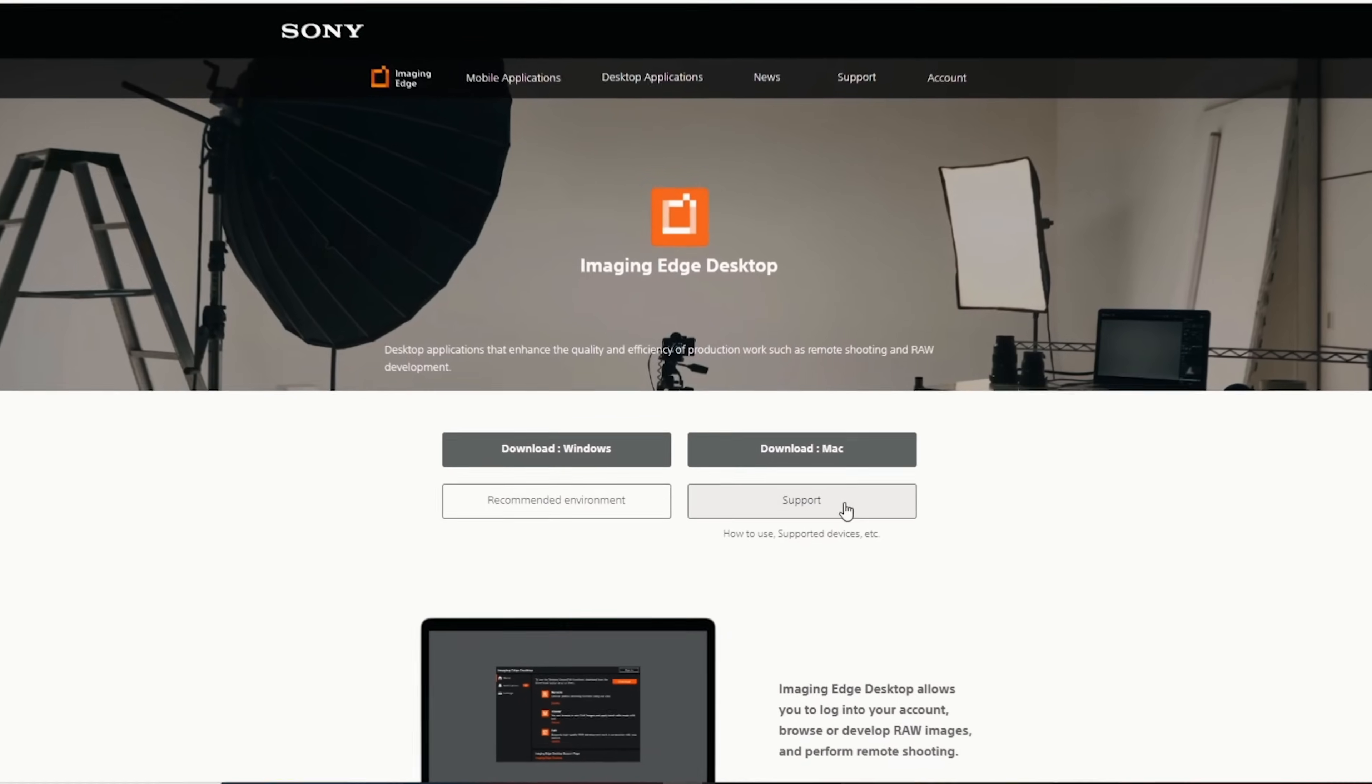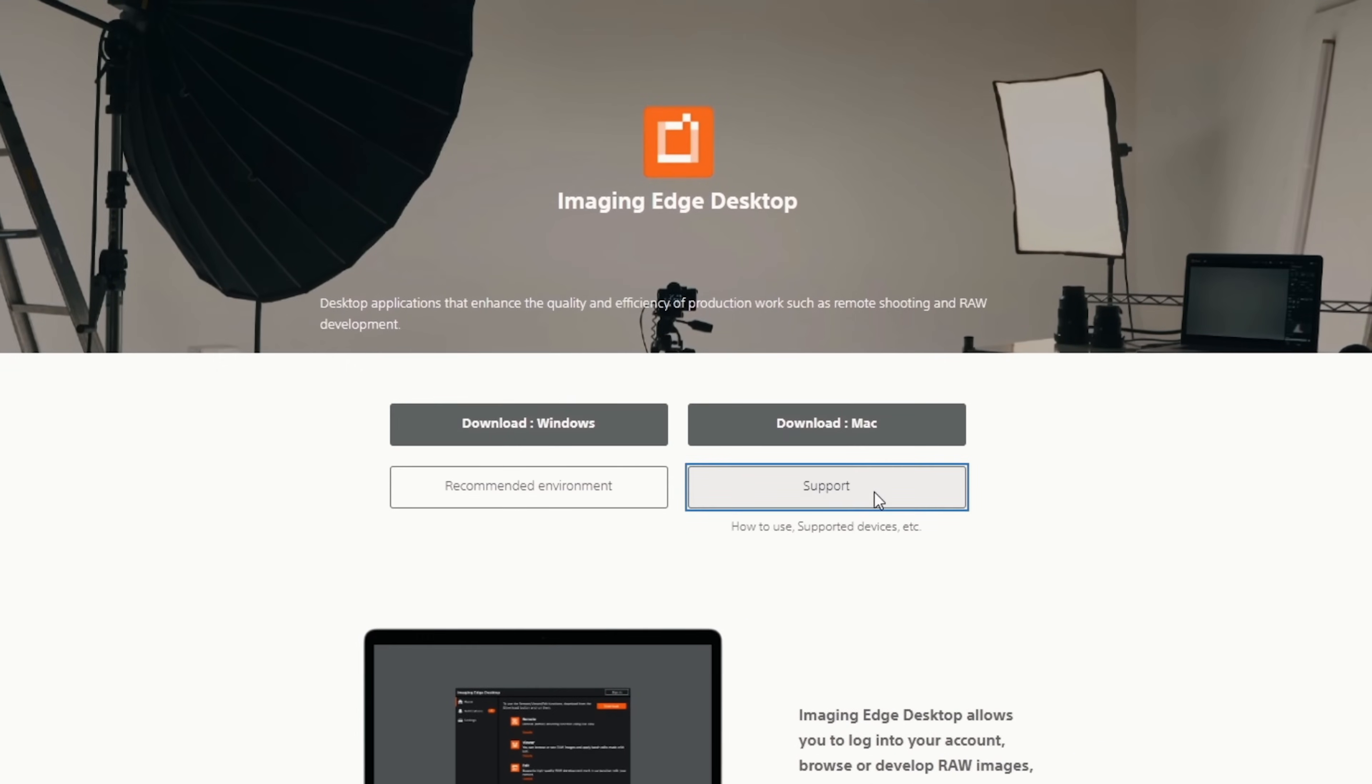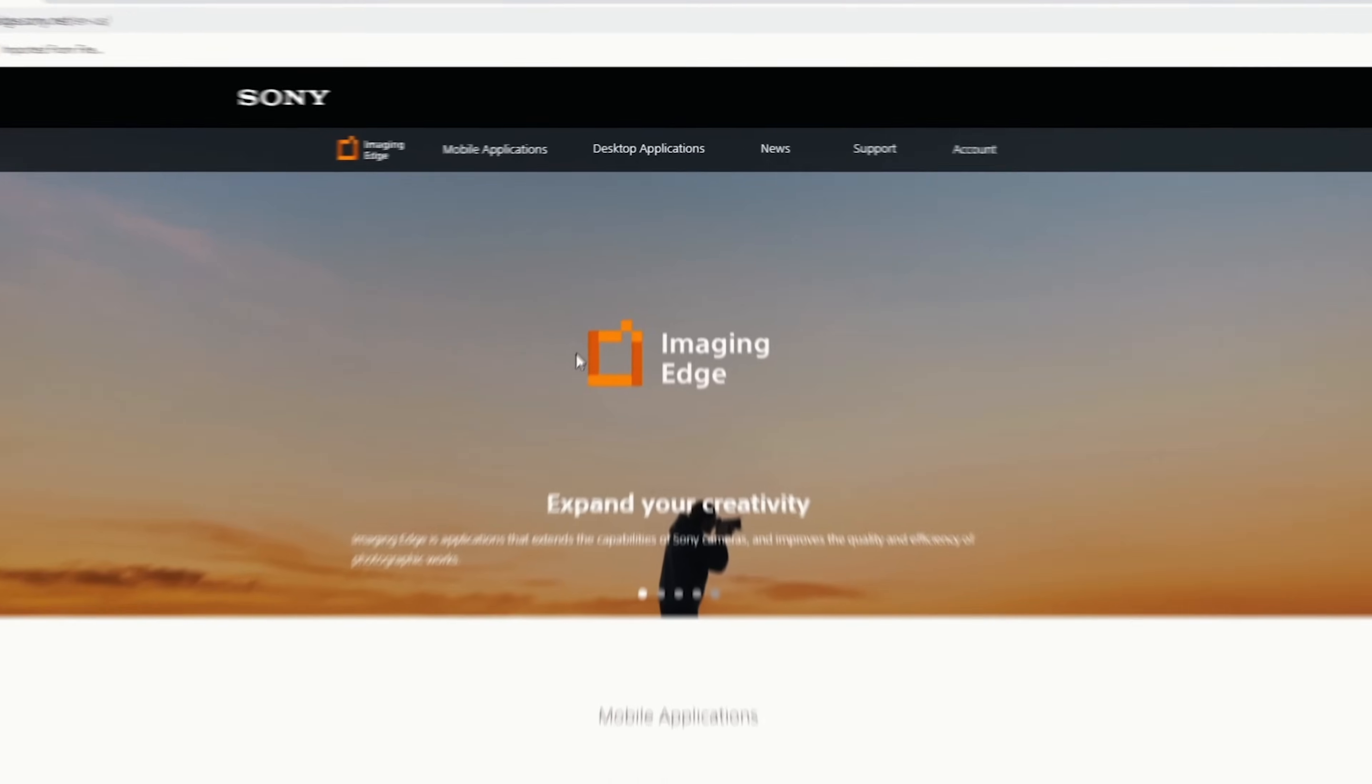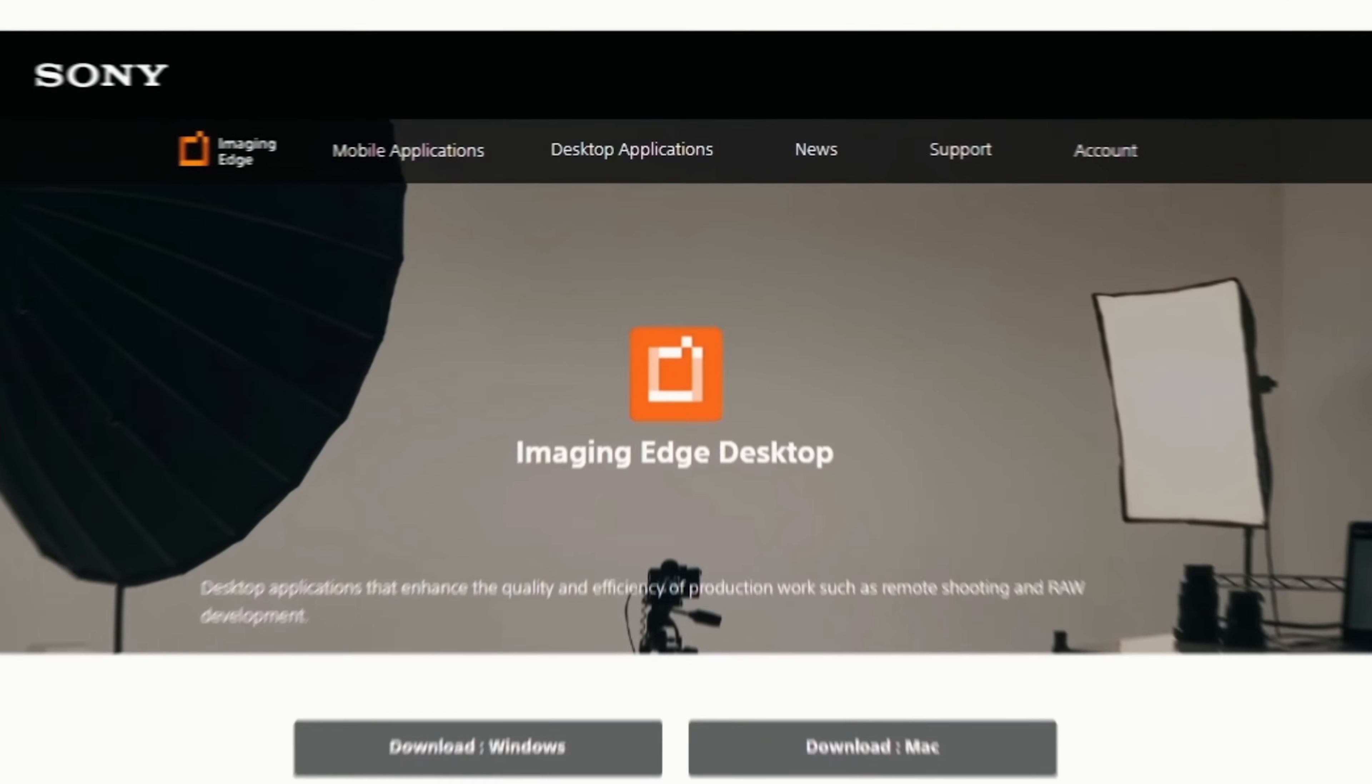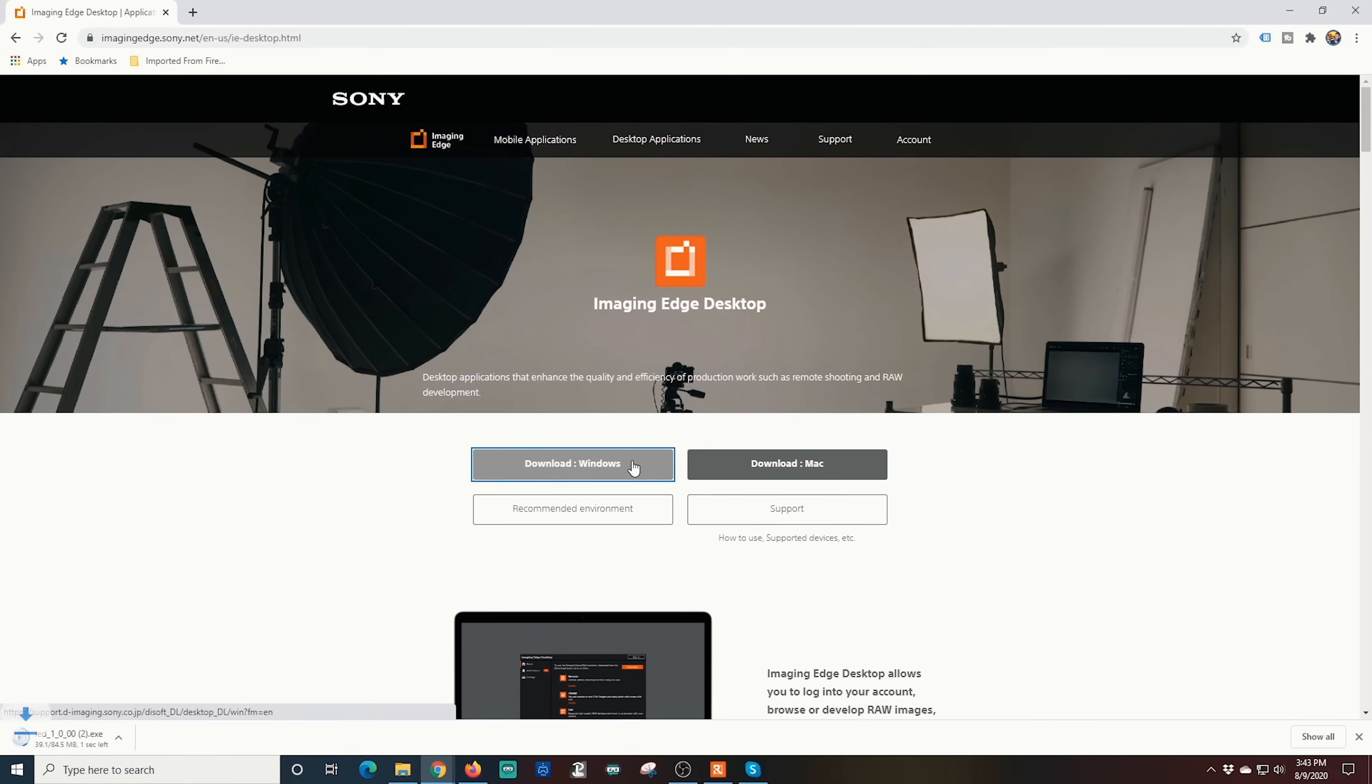First we want to go to the Sony imaging edge website and click here to see if your camera is compatible. If it is, you can download the software here. The links are in the description.